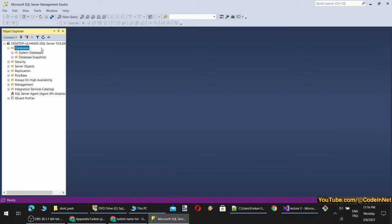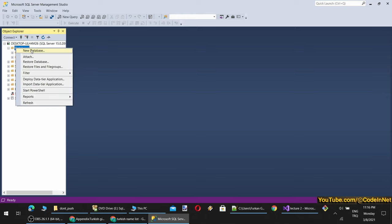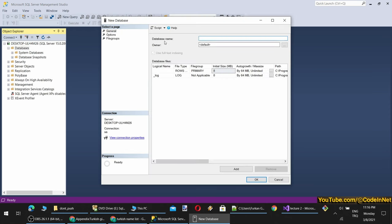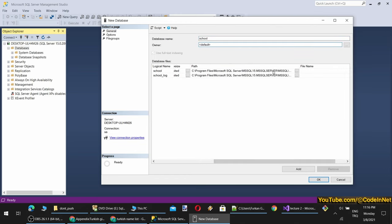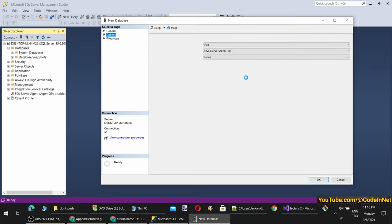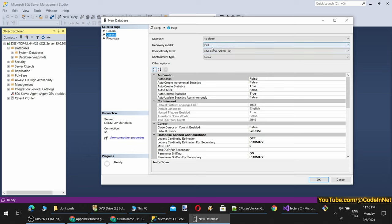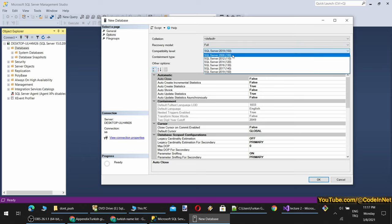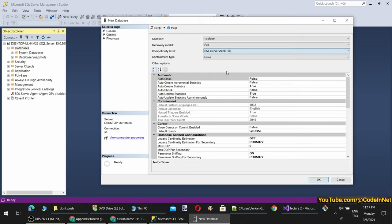Under Databases we see the system databases. So I will compose our first database. I right-click Databases and click New Database. The database name will be 'school'. The owner will be default. Here the path of the database file is shown, the file name will be automatically decided. There is also auto-growth size, max size, and initial size. Then there are options — you can see the recovery model, which you should leave as Full. Compatibility lets you define the server version.